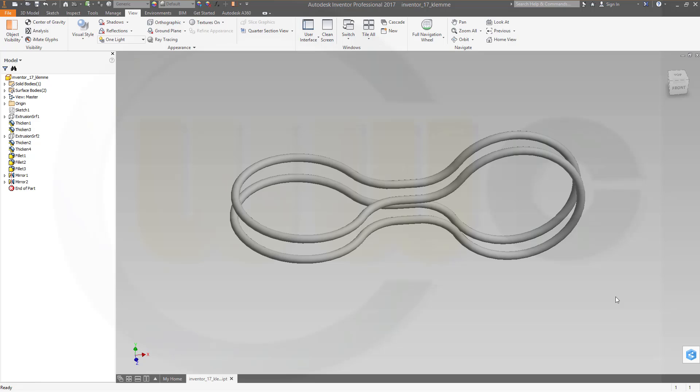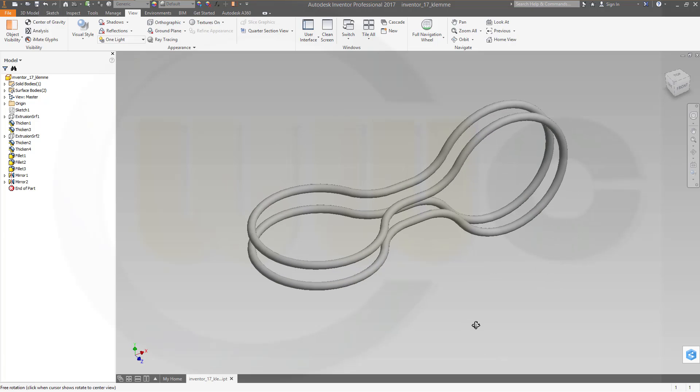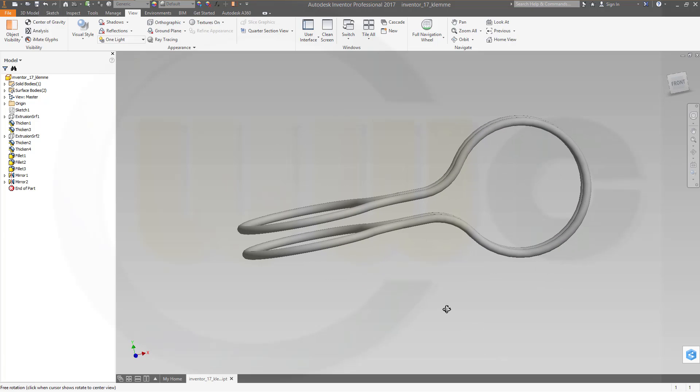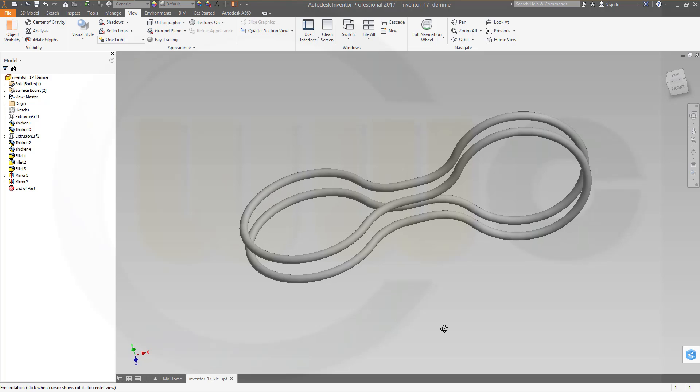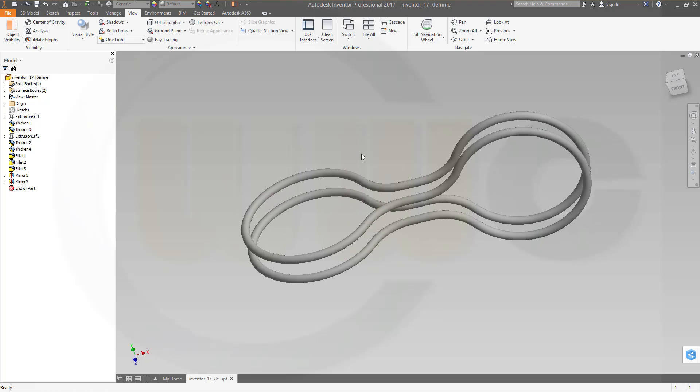Hi, welcome to an Inventor 2017 video tutorial. I want to do the clamp which I did before in some of the other programs. So let's have fun with Inventor!